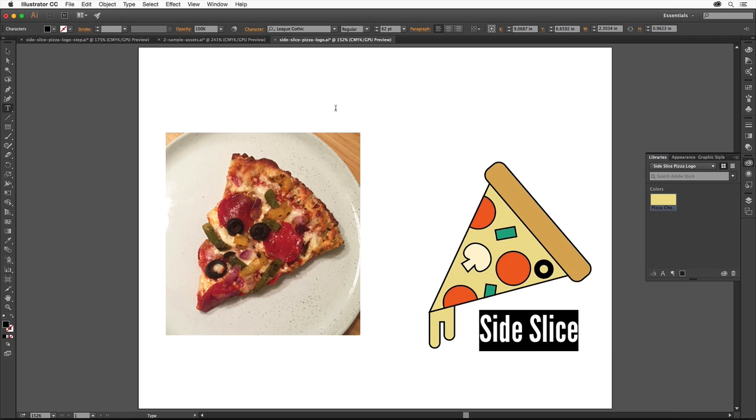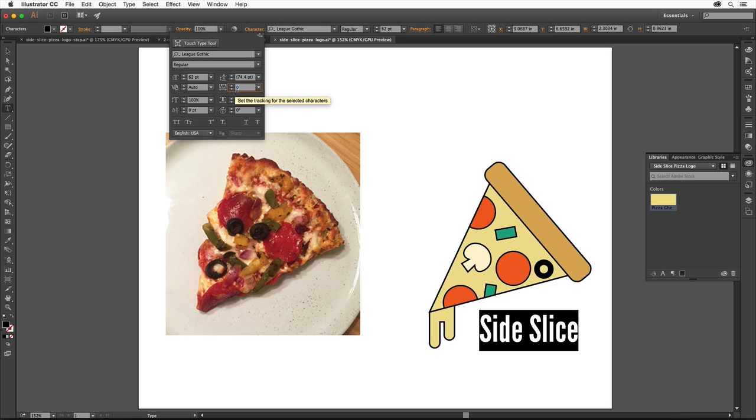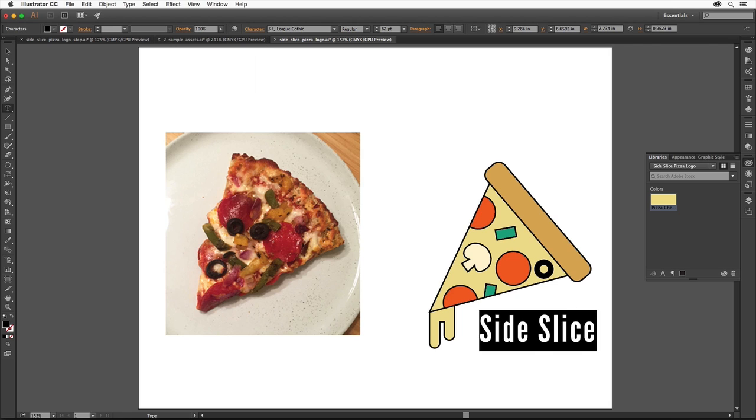Now let's fine tune the appearance of the text. With the text selected, click the word Character up here to show the Character panel. There are a lot of formatting options in here for you to explore. I want to add some spacing between all of the letters, so we'll change the tracking to do that. Change the tracking value to 50 and press Enter or Return to accept the value and close the panel.